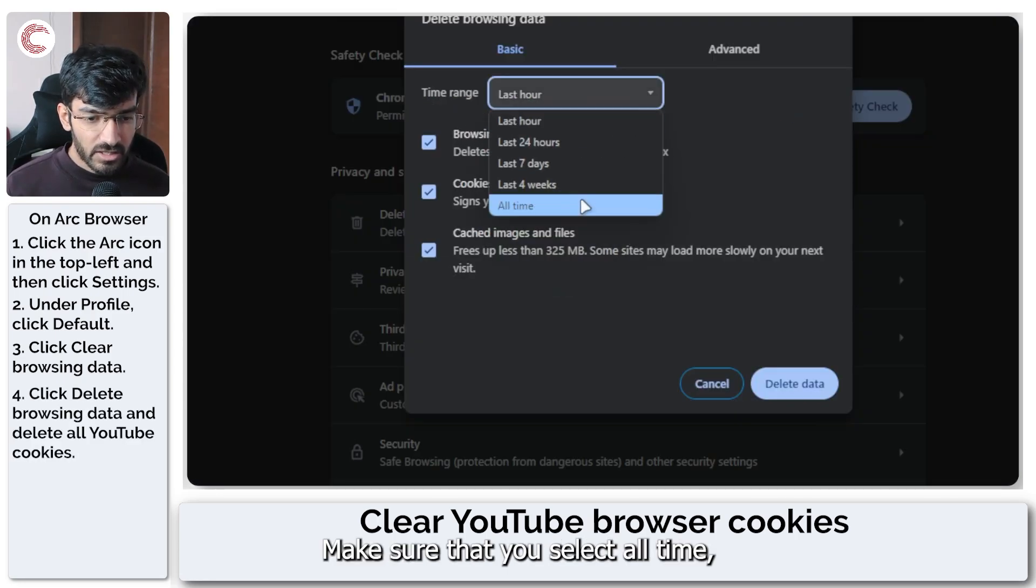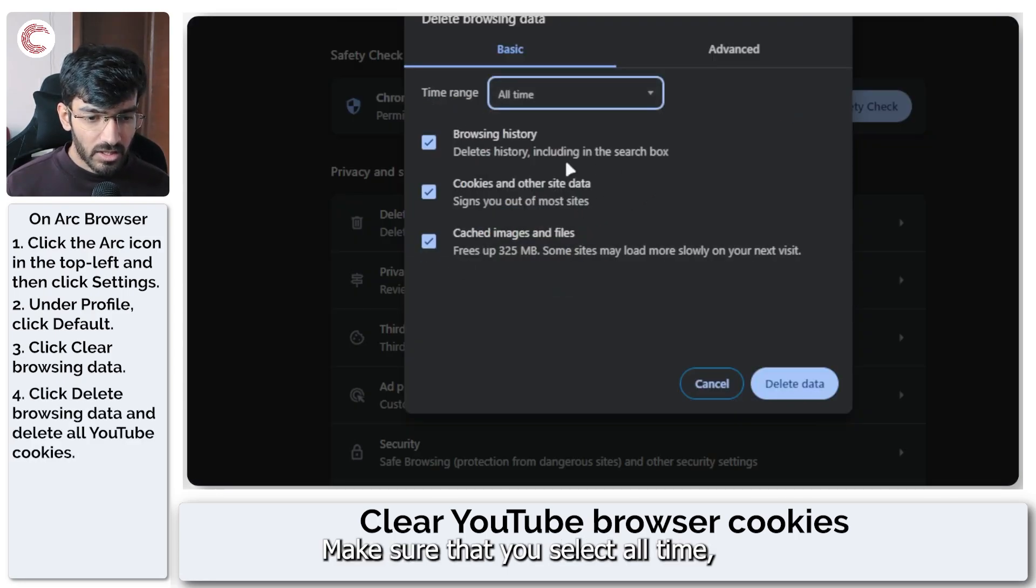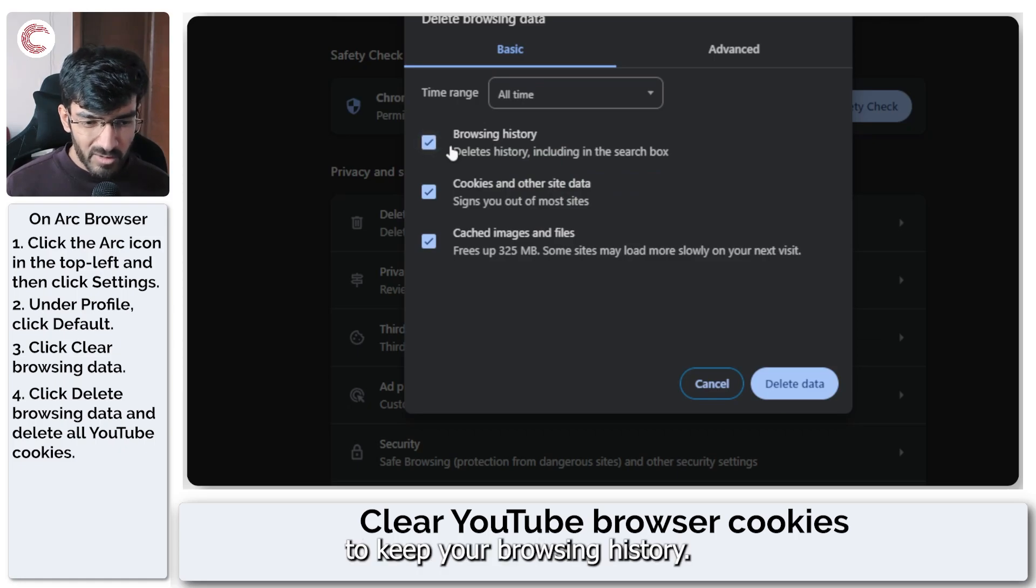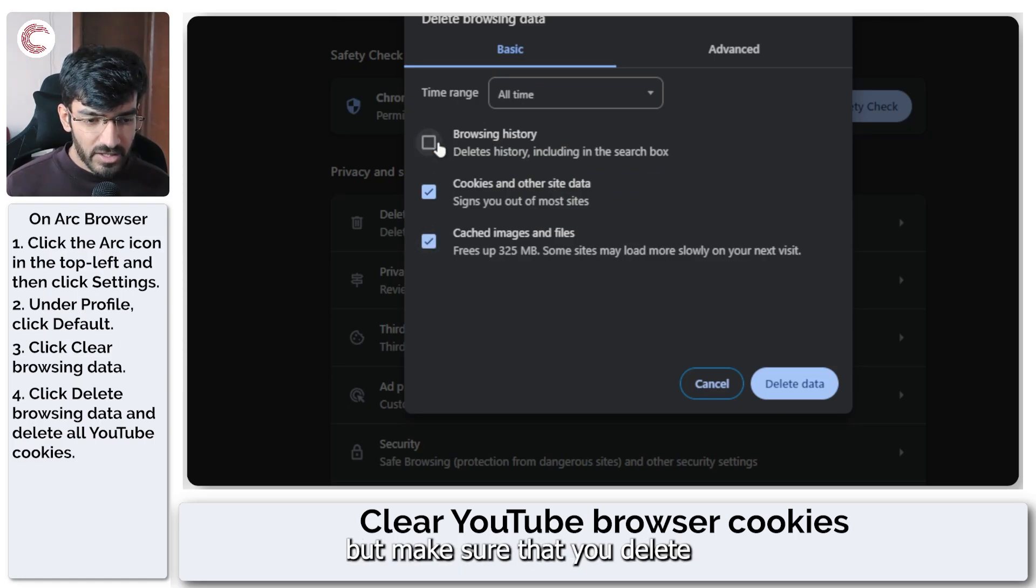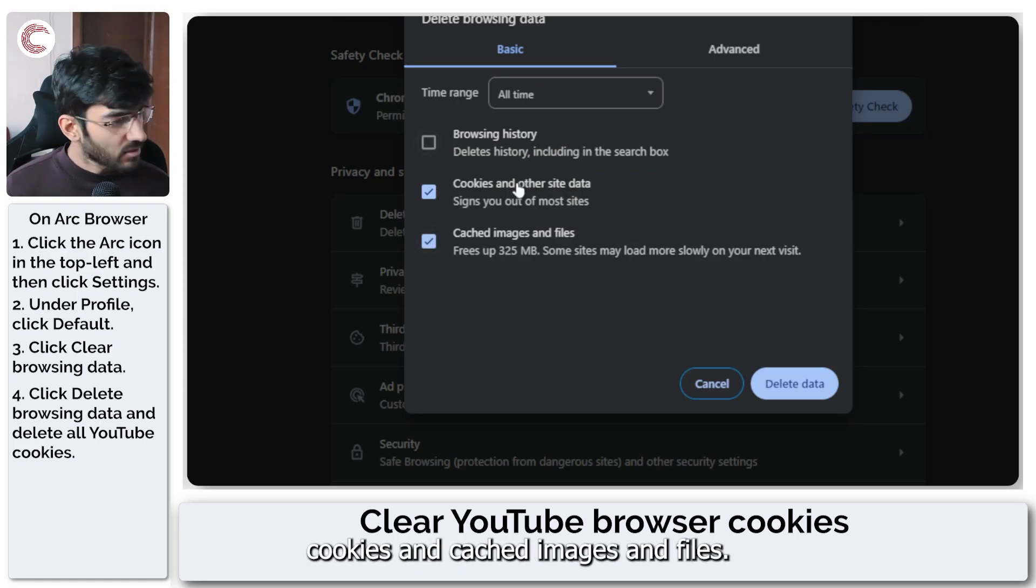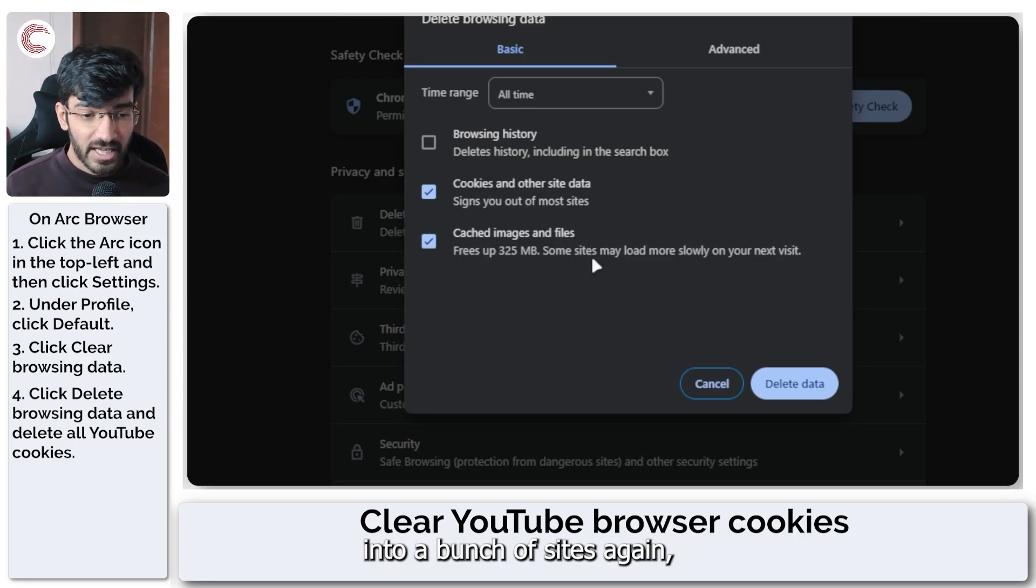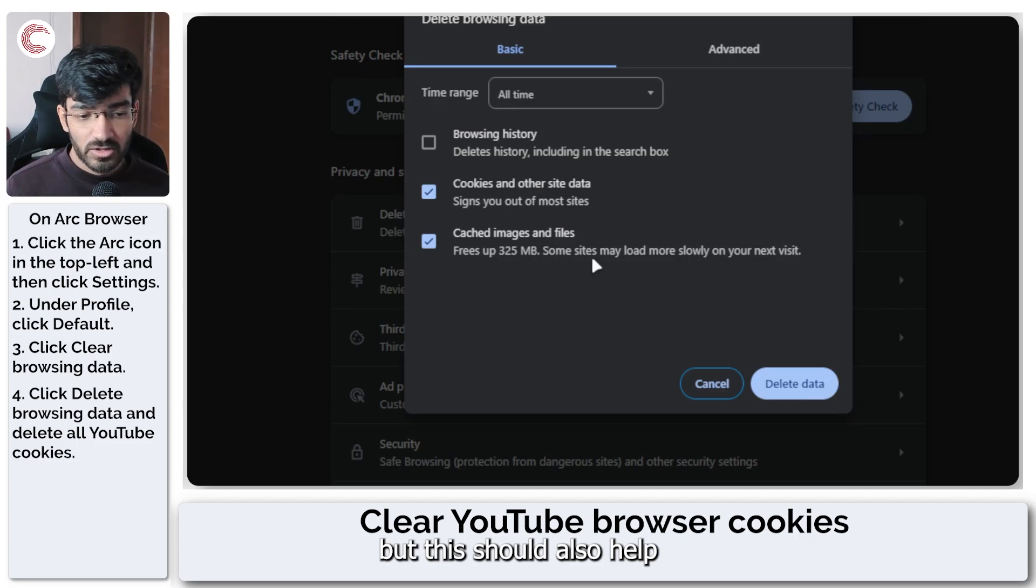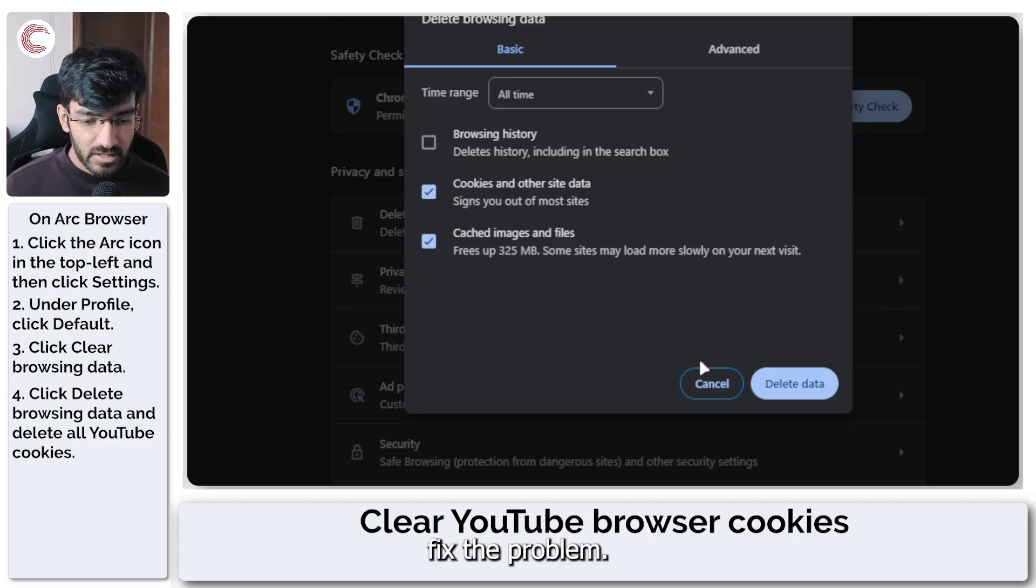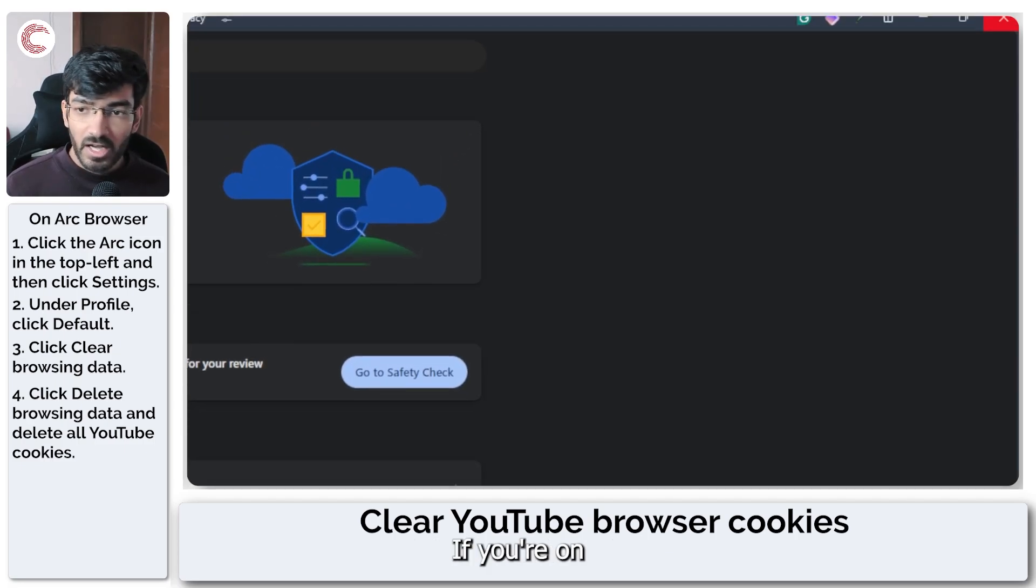Make sure that you select all time, you can choose to keep your browsing history. But make sure that you delete cookies and cached images and files. This means you'll have to log into a bunch of sites again, but this should also help fix the problem.